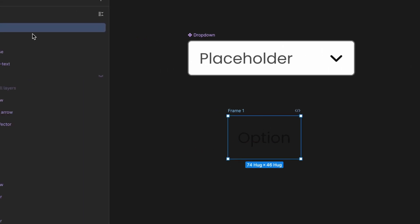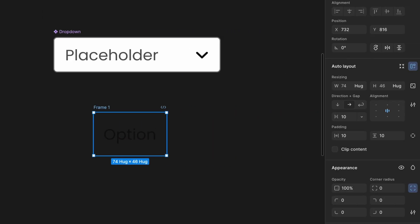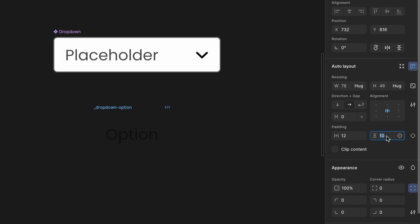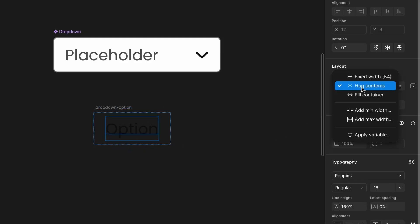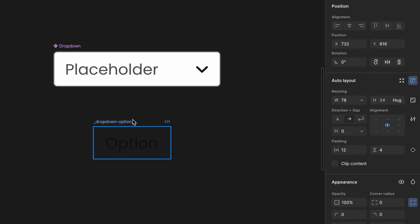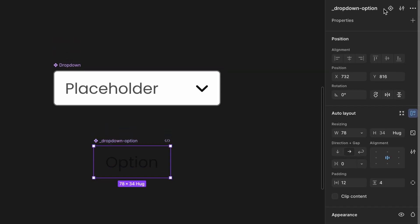Rename the frame to drop-down option. Set gap to 0px. Set padding left right 12px, top bottom 4px. Select the text and set its width to fill container. Finally, convert the entire frame into a component.